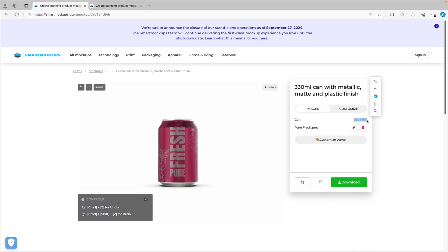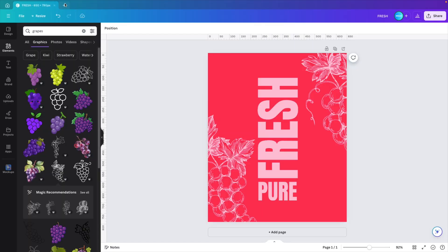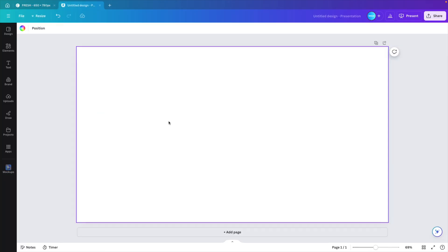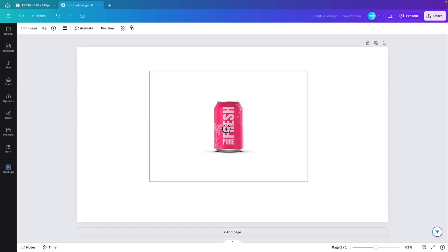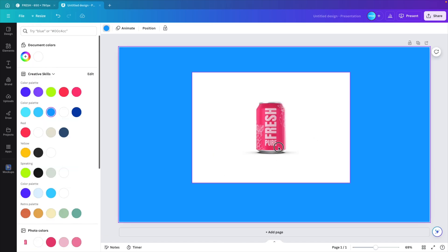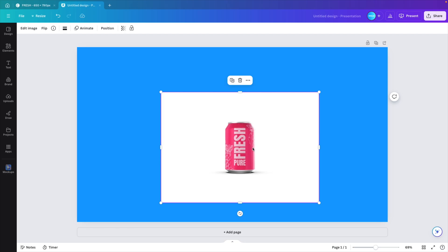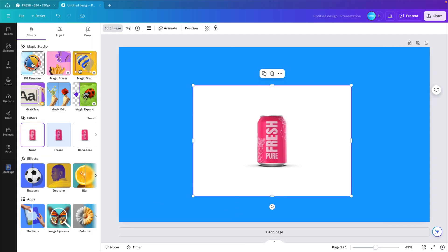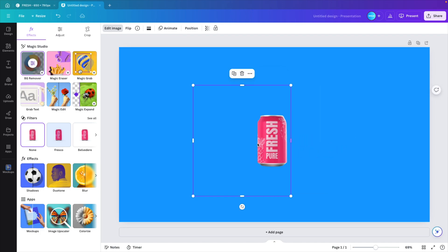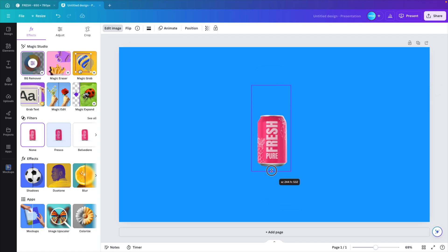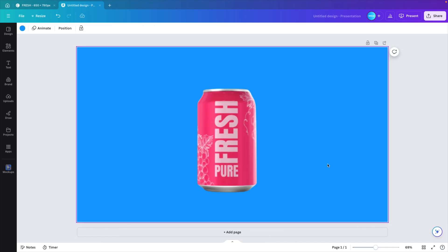Once you're happy with the design, click Download and choose the medium option for the free version. Jump back into Canva, add a new tab in presentation format, and upload the design you just downloaded. You can see it still has a white background, so go to Edit Image, Remove Background, and this will remove the background from the can. Adjust the crop marks so they fit nicely around the can. You can expand it and the quality is still quite good. This is how you can create the can mock-up using the external tool Smart Mockups.